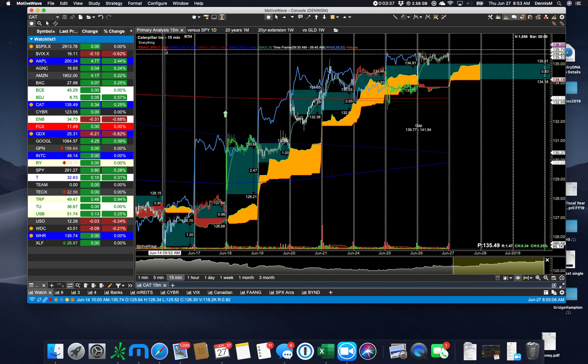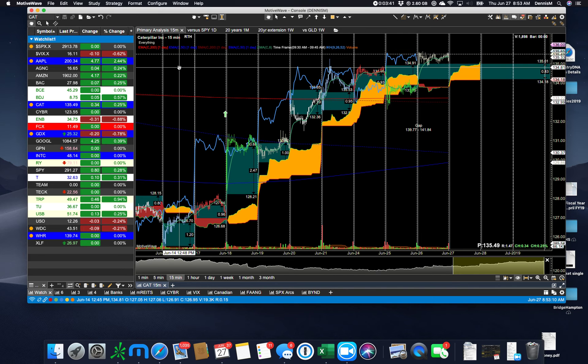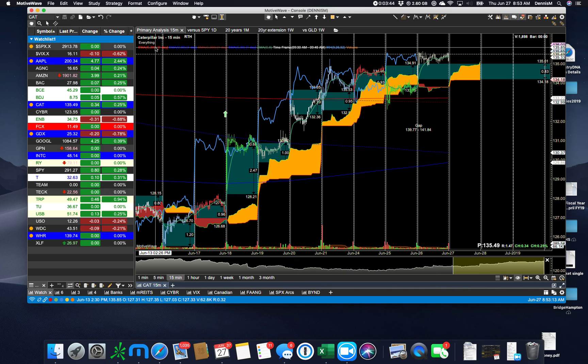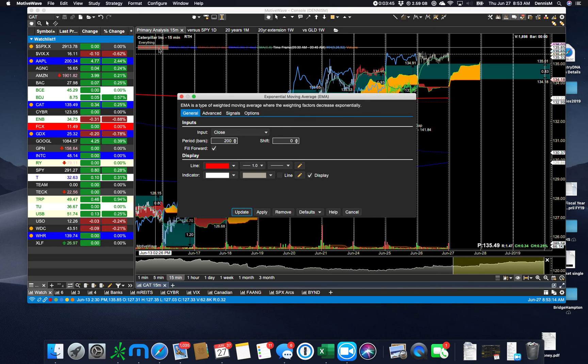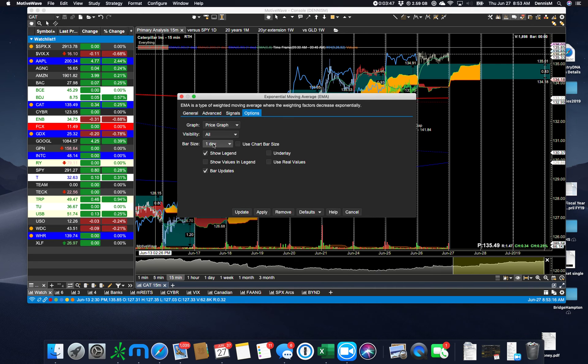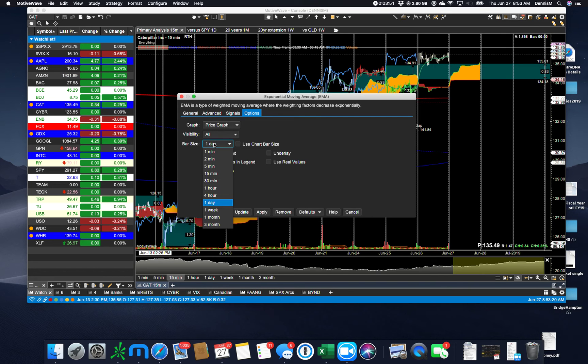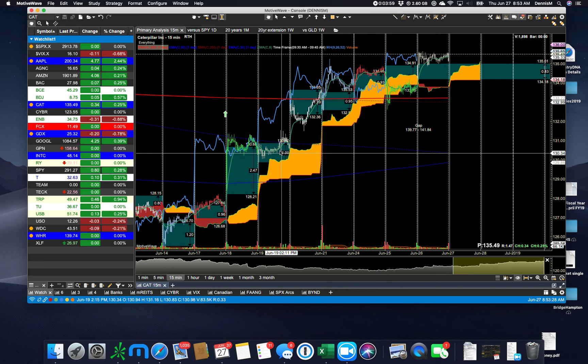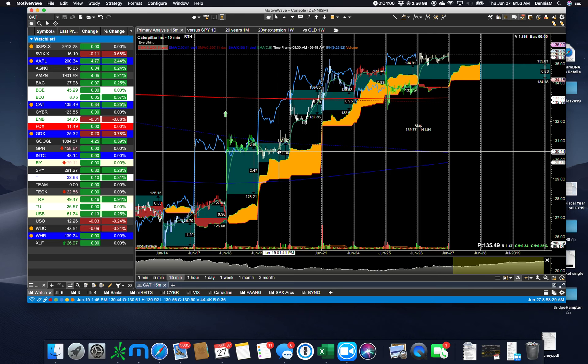I don't want it to change to the one hour EMA when I switch to the one hour chart, but that's just me. And I do that by going in here and on options. I can say I always want to see that moving average plotted on a one day basis. Or I can use the chart bar size and then it's going to change when I change my time frame. But that's a very powerful feature.